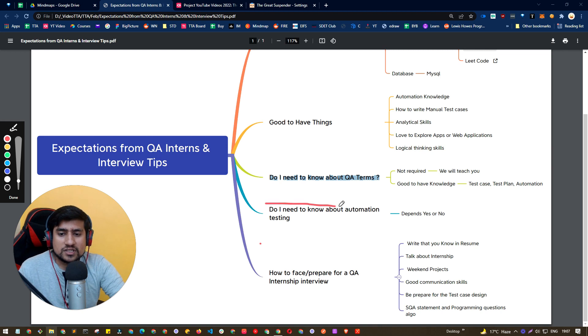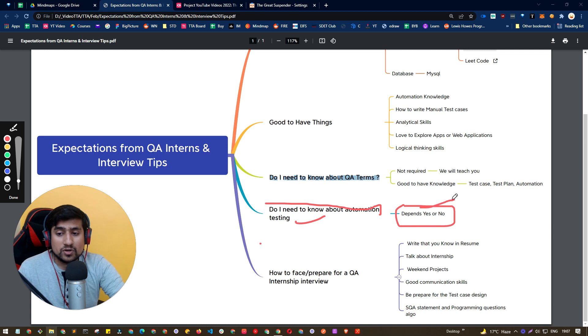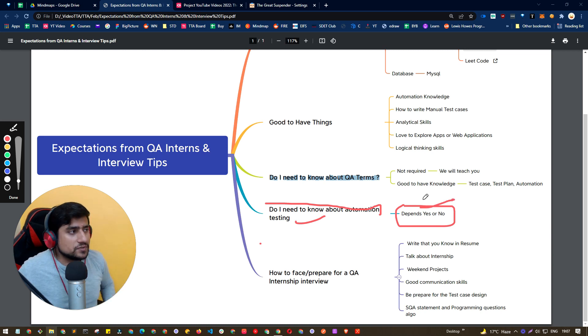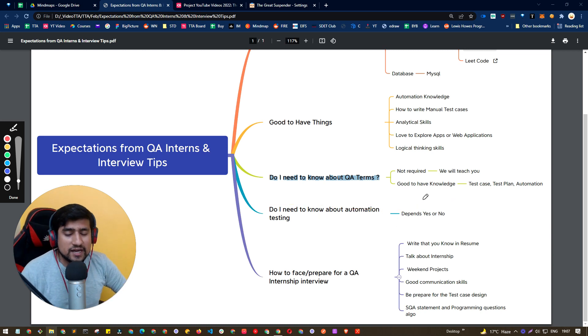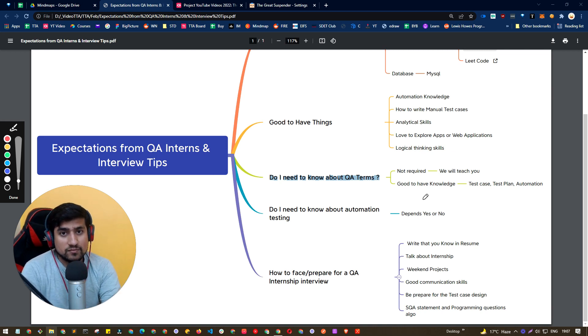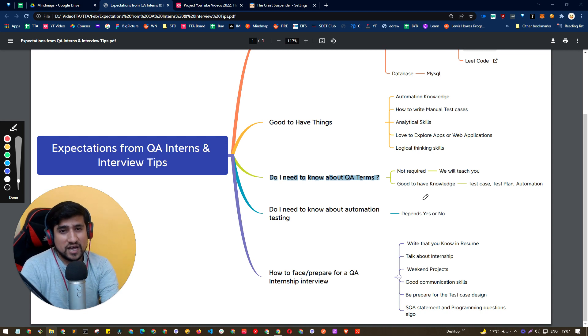Next question is basically, do I need to know about the automation testing? And answer is yes or no, because there are two things which is very important. If you are basically hiring as an internship or a fresher, if there is a certain work required, and which is very important right now, and we don't have any bandwidth,